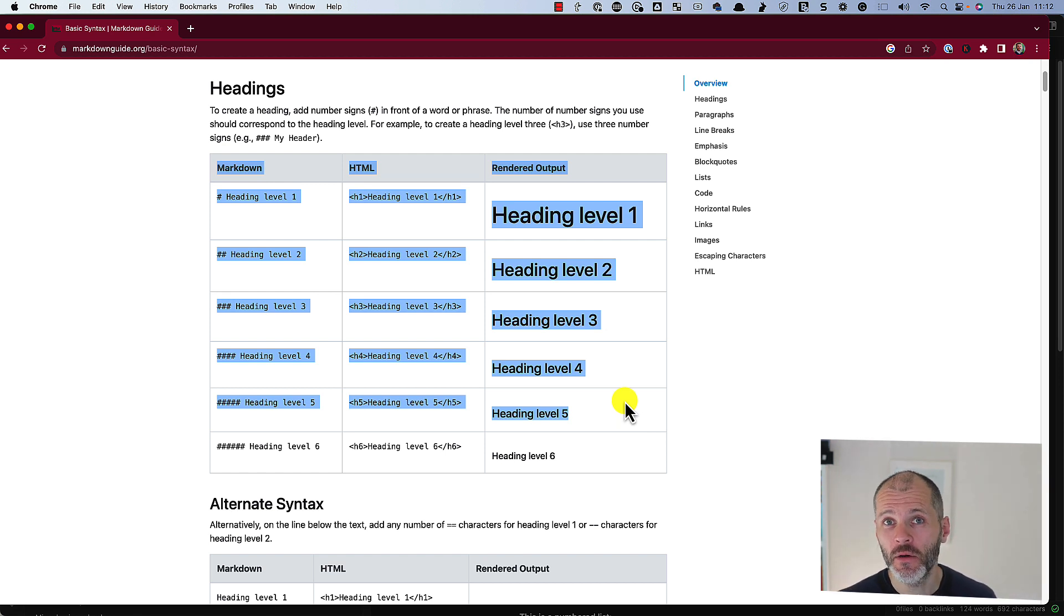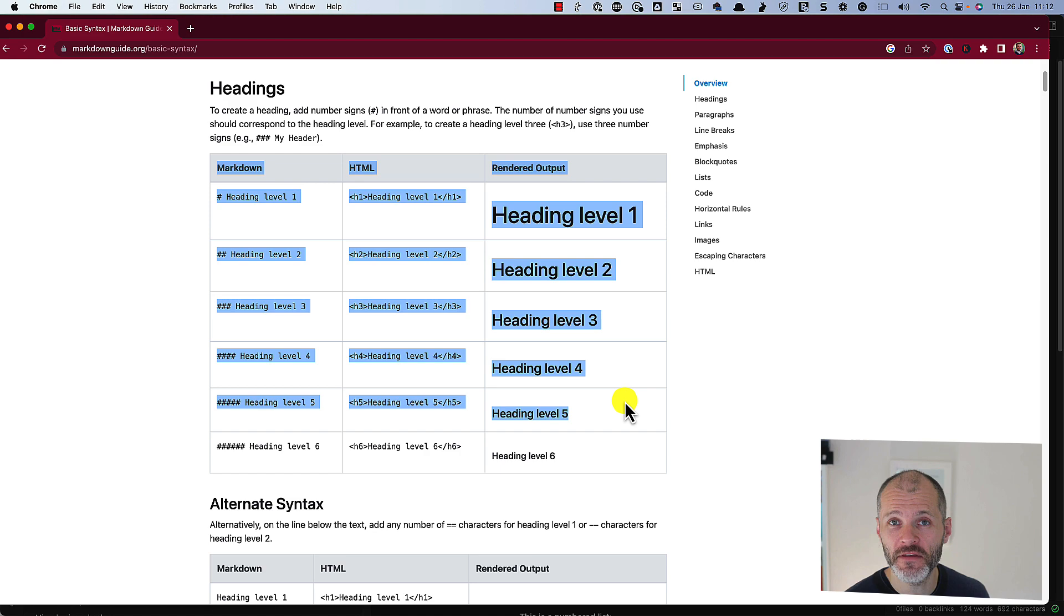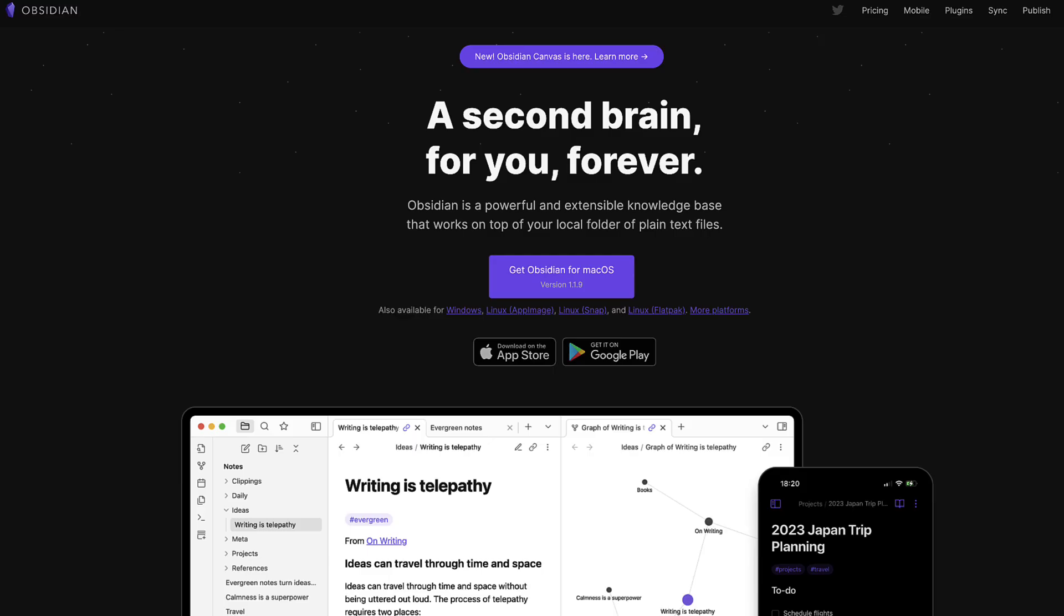Now in another video on this channel, I profile the best Markdown writing apps that are out there. But for the purposes of this video, I'm going to focus on Obsidian.